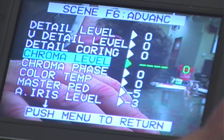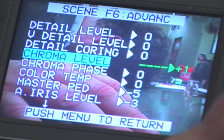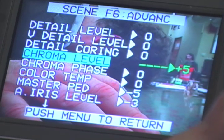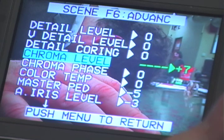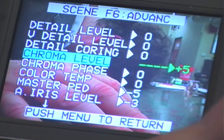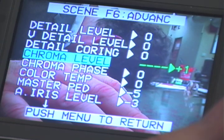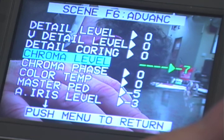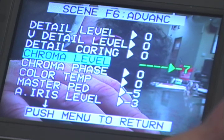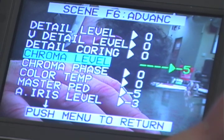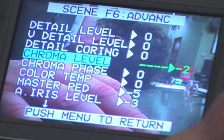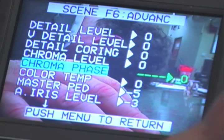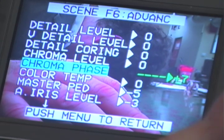The chroma level adjusts the saturation of the colors in the image. Too much and the colors may begin to bleed. Too little and the image will begin to look grayscale. The chroma phase adjusts the green to magenta shades of an image.